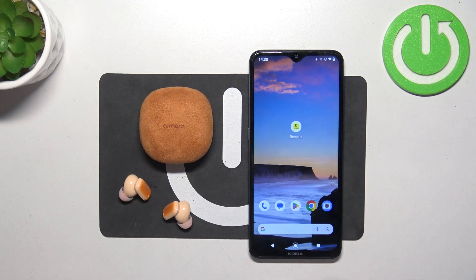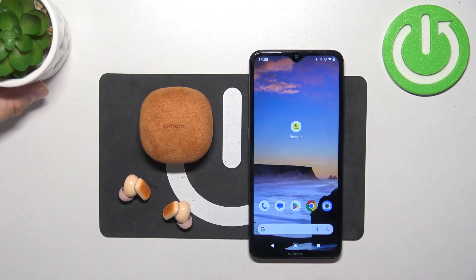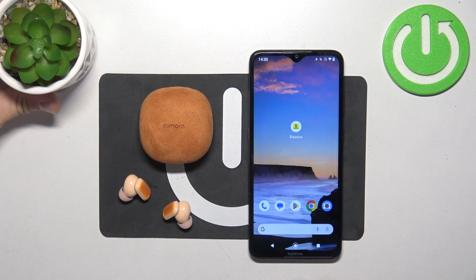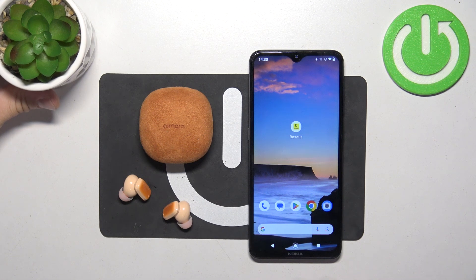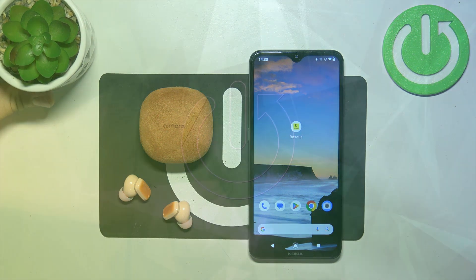Hello, in front of me I've got Baseus Bora 2. In this video I'll show you how to enable and disable low latency mode.